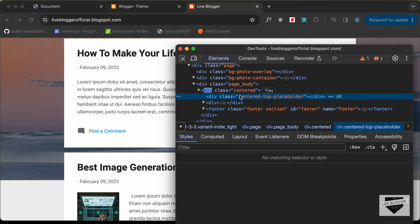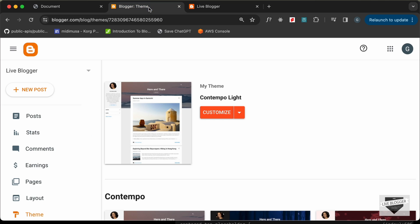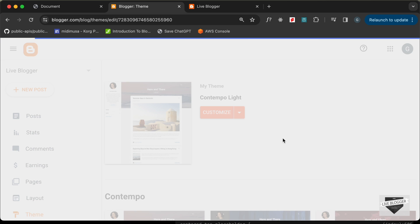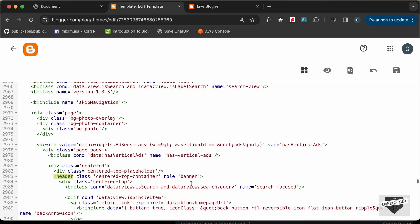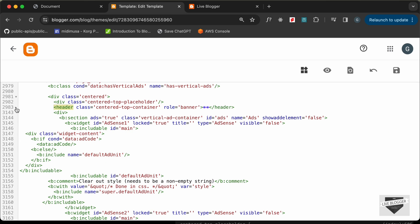To do that, we need to remove this header from the code. If we delete it, we can see the header is no longer displayed. So let's go to our theme, click on the arrow, click on Edit HTML, and search for the header by pressing Command+F and searching for the header tag.